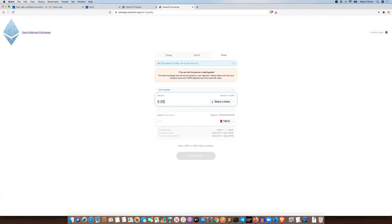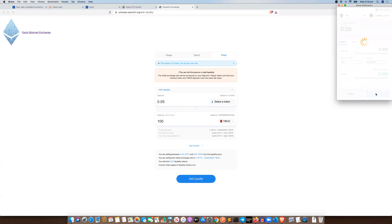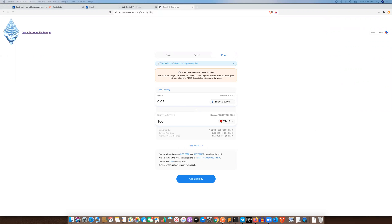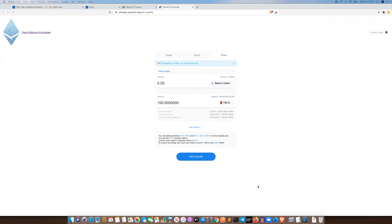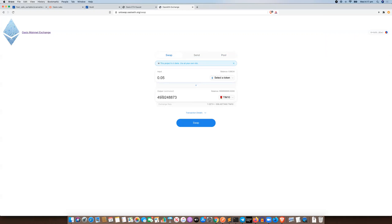Let's go ahead and put in some initial liquidity. We'll put 0.05 of the network token and maybe 100 of these tokens, which gives us the ratios. Click add liquidity as the first liquidity provider, click okay, and wait a couple of seconds. Now we have 100% of this pool share because we're the first person to add liquidity. We can now go ahead and swap — we'll take the network token, put 0.05, and swap. The swap ratio is now set because we've added that initial liquidity, so now we actually have a value.